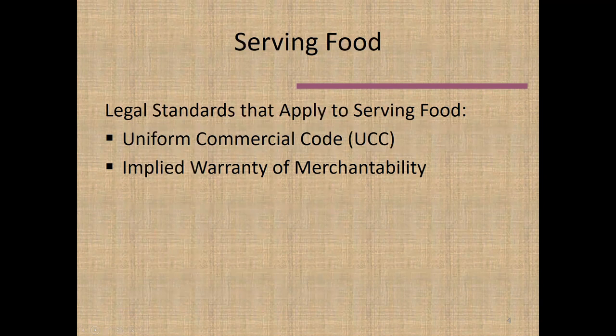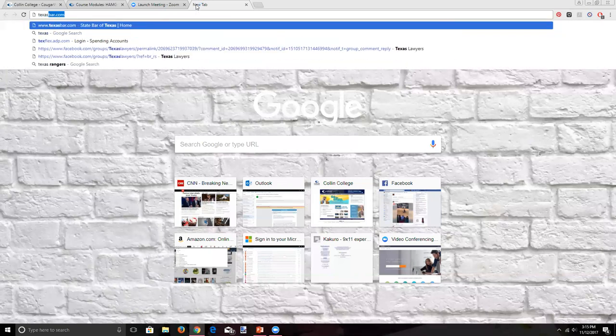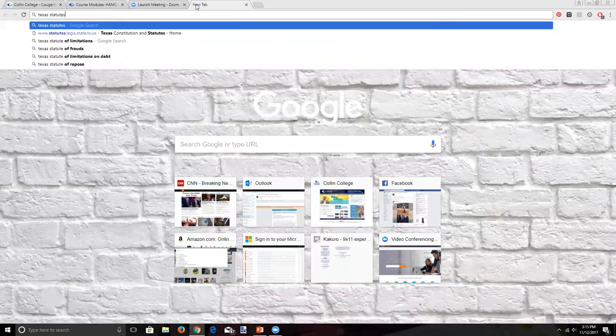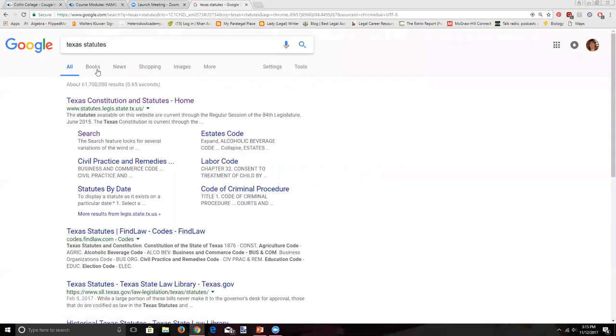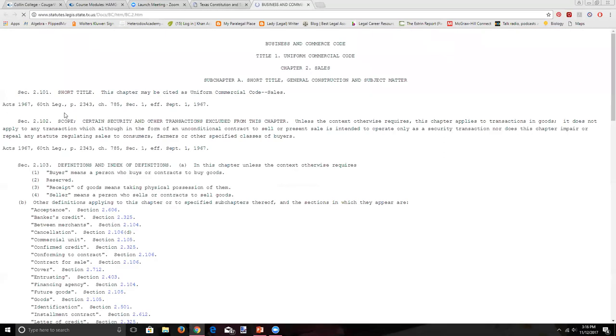Let's pull up the UCC. It's a law that applies in all 50 states to varying degrees. Going to the Texas Statutes, then the Business and Commerce Code, and then Chapter 2 of the UCC, which has to do with sales — you can see it's called the Uniform Commercial Code, and the section is about sales.